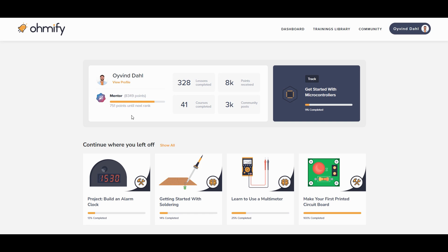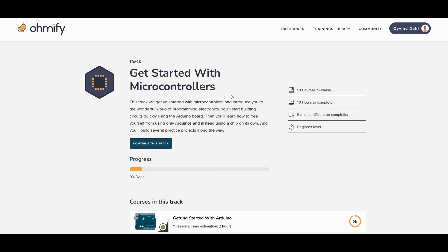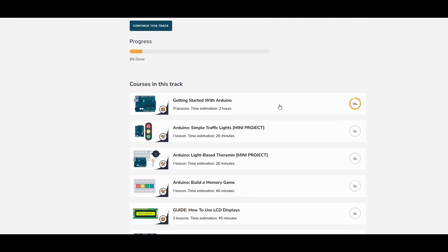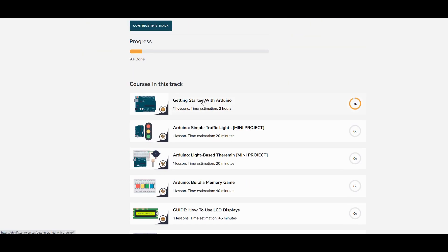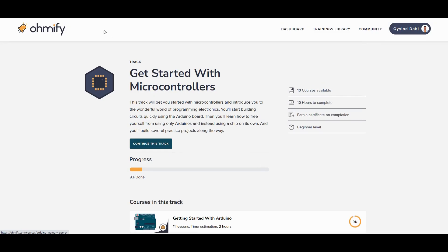We also have a little ranking system just for fun where you can increase your rank as you earn more points. On the right you have a shortcut to the learning track that you're currently working on. A learning track is a collection of courses that focuses on a specific skill like soldering or understanding basic electronics.